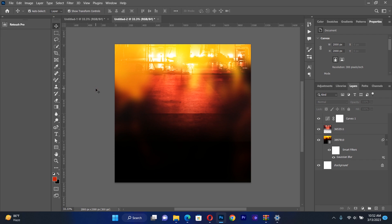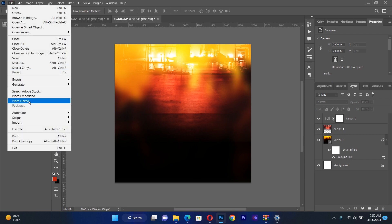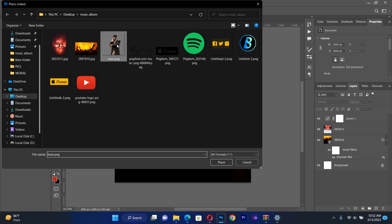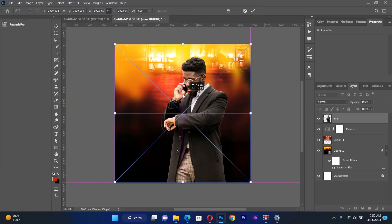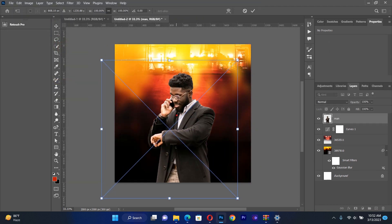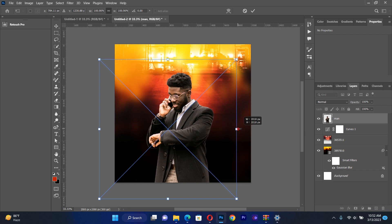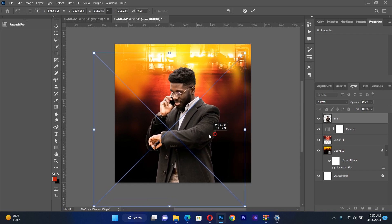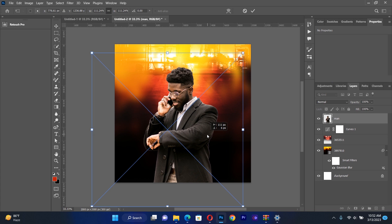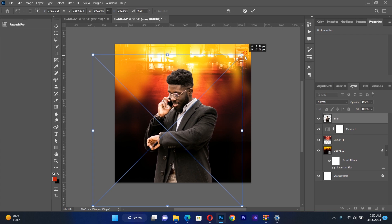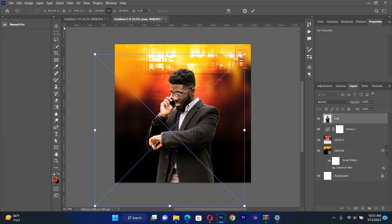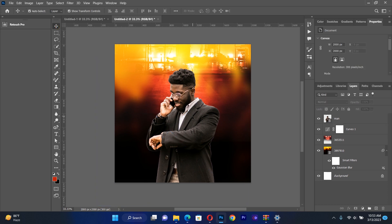After that, I import my third resource, which is going to be the minister's photo. I expand it a little bit to fit the composition. It's very simple and very attractive. Now I'm going to start typing.